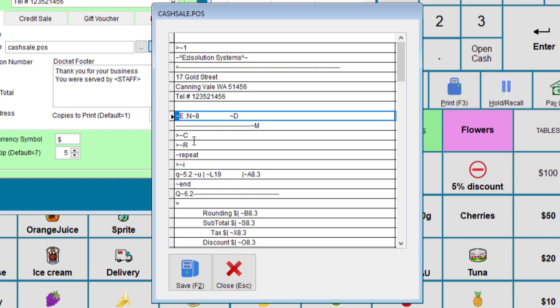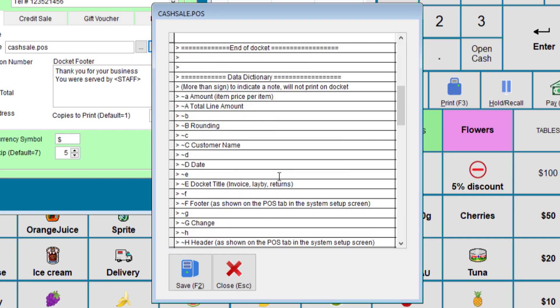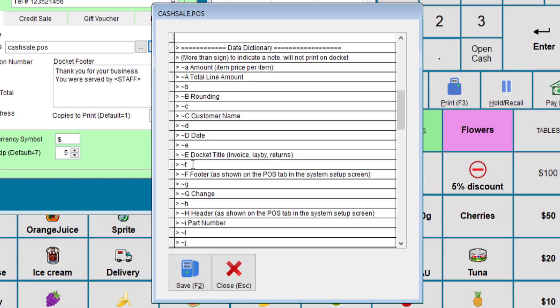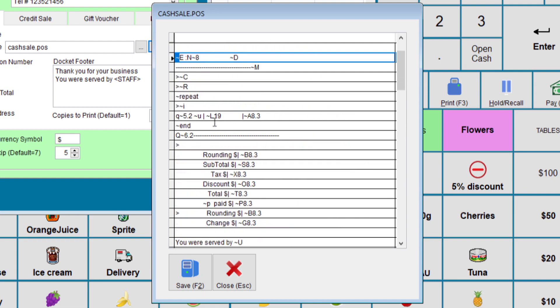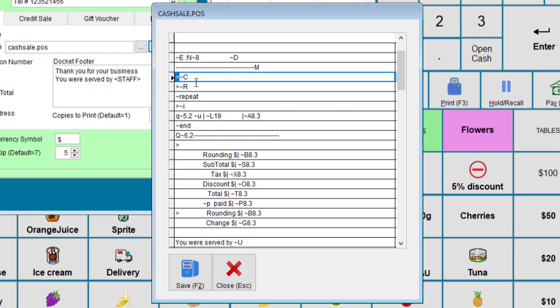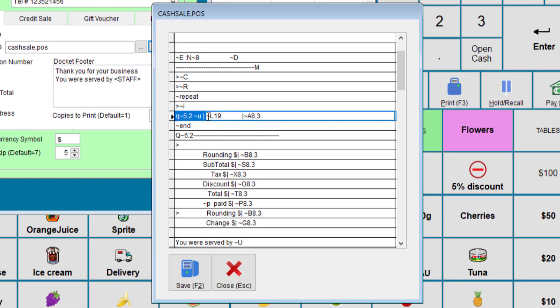When you see this squiggle character and then followed by a letter each letter means something. So E is for the invoice number. So if we look at the data dictionary, if we see E, it's docket title, invoice lay by returns and the invoice number. So since we have E here, this will print the title of that receipt. If it's an invoice it will print invoice etc. N is for the number and the specified number is 8 which is 8 long. D is for date and M is for time. If you see this character here, the arrow pointing right, this will block the input for being printed, which is used for notes and won't be printed for people to see. This will repeat the next line so many times until it's done. What we're repeating here is the quantity, the unit, the description and the amount.